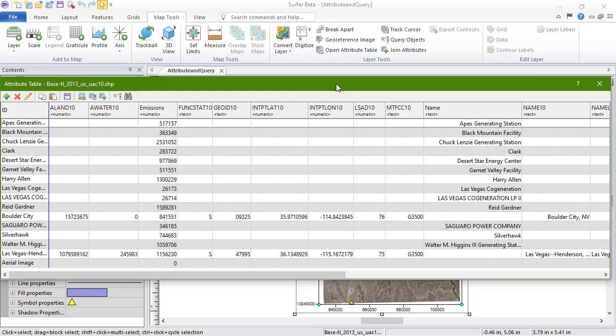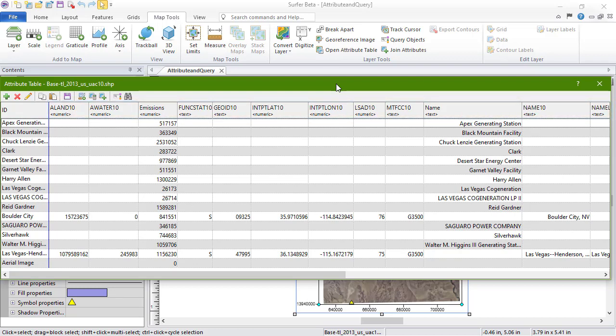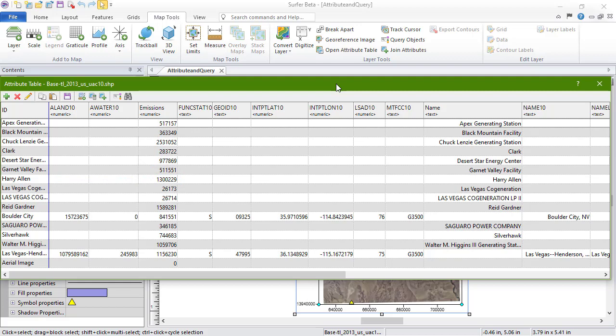In this table, the first column displays the object name, and the header row displays the attribute name. The attribute for a particular object can be found by following the object row over until it meets the attribute column. The attribute table can be sorted numerically or alphabetically by clicking on the header of a row or column.